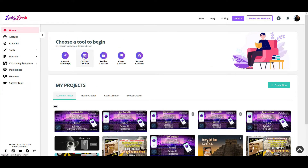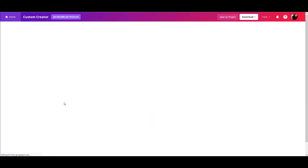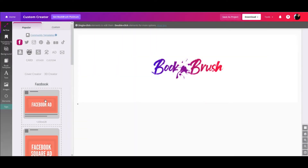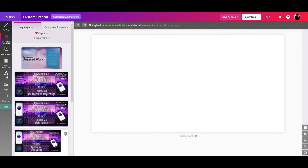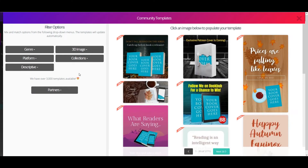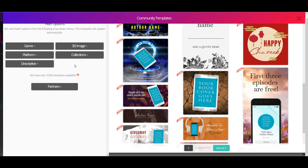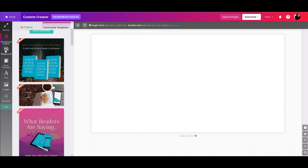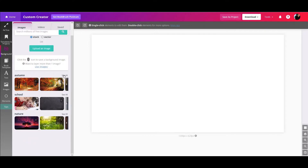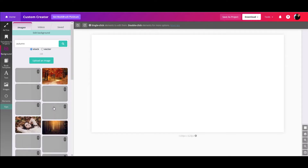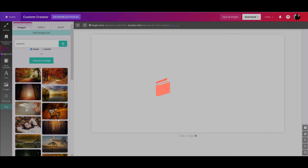If you go into the custom creator, it's going to give you the option to select from different tools. You can do this on the free side — you just pick whatever your format is. So if you're doing a Facebook ad, click that and it'll give you a basic overview of the image size. Then you can go into a template, use your own, or use community templates if you'd rather use one of theirs to make your life easier. Or you can start your own by starting with your own background — upload your own image or use one from the public domain.